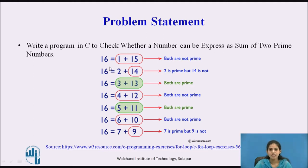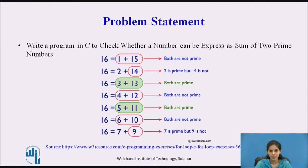The number is 16. The sum 1 plus 15 equals 16, but 1 and 15 are both not prime numbers, so we cannot express 16 as a sum of two prime numbers that way. Next, 2 plus 14 equals 16, but 2 is a prime number while 14 is not, so we cannot express it as a sum of two prime numbers.